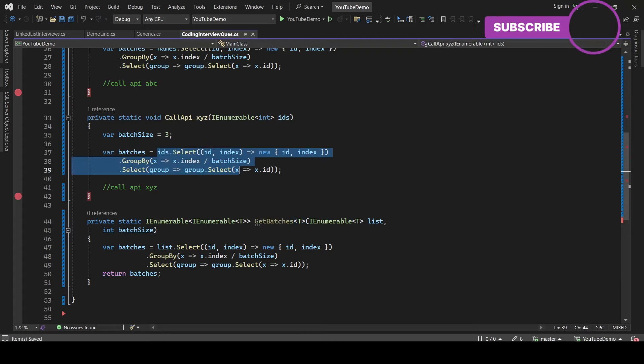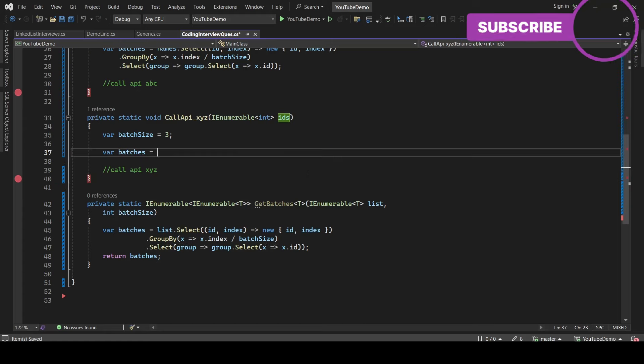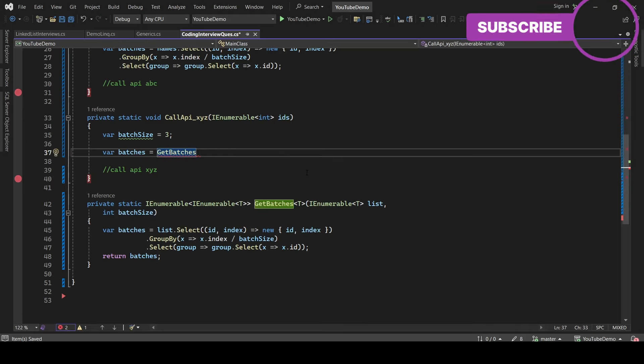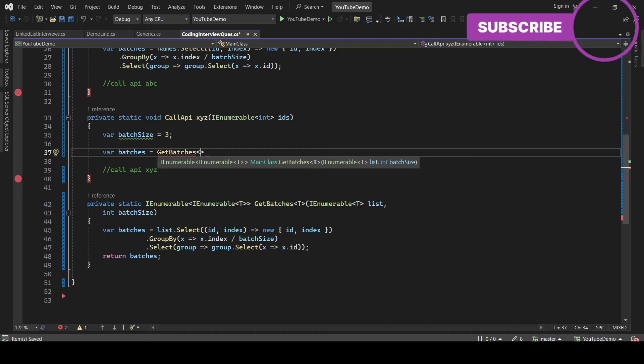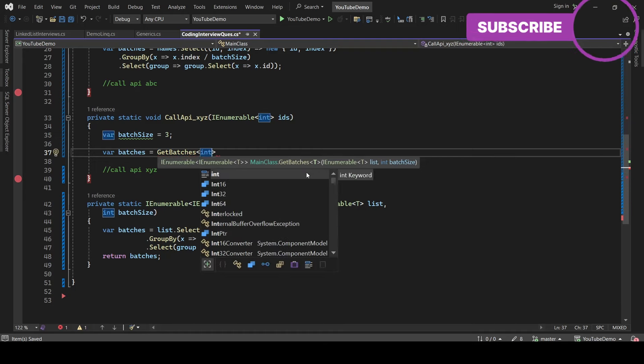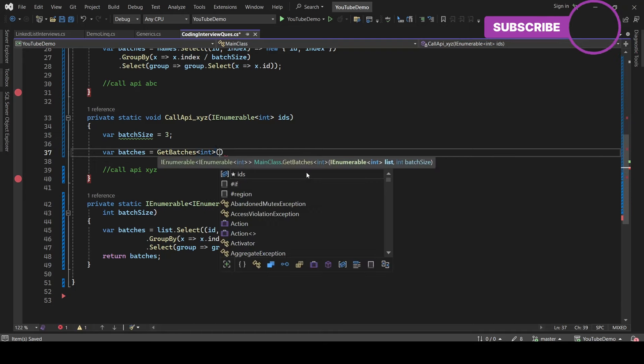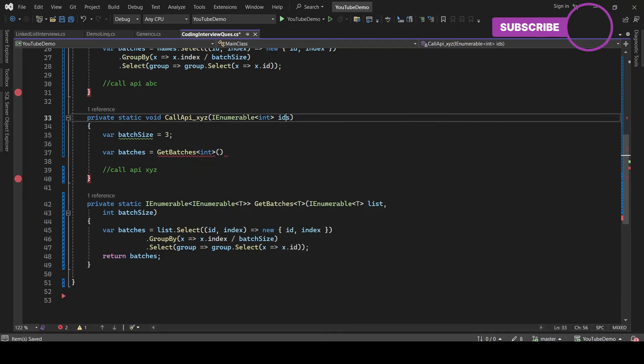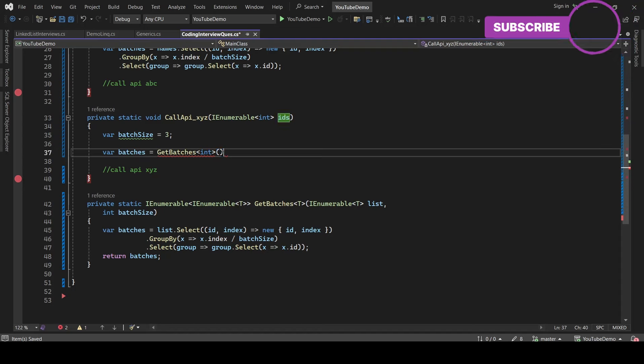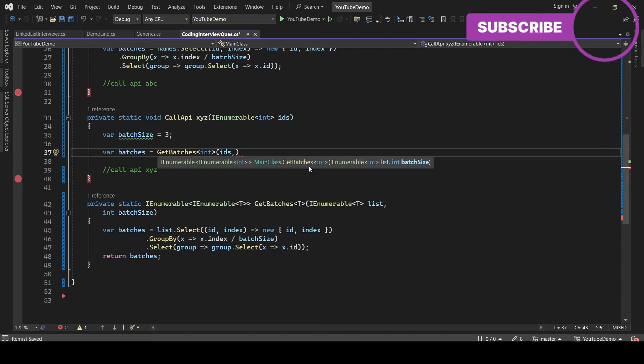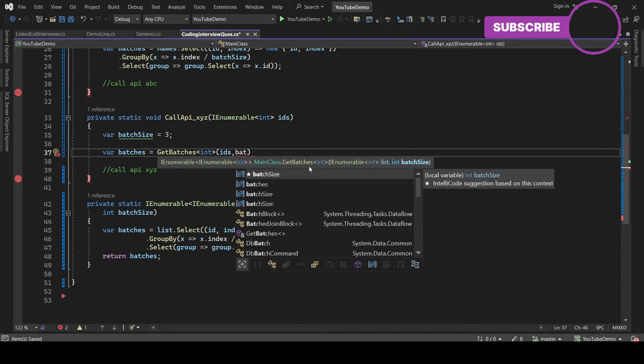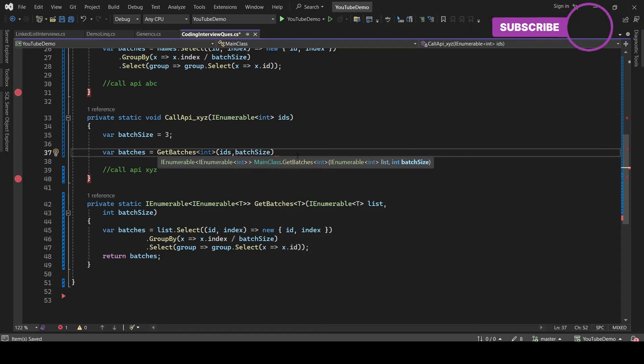Okay, so let's call this method from the second method. GetBatches - inside angular brackets you need to pass the type. So the type is going to be integer. And then you need to pass the parameters: IDs and batch size. So that should do the work.